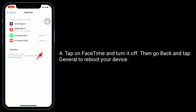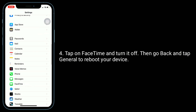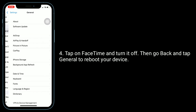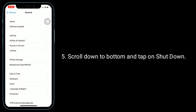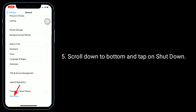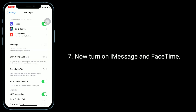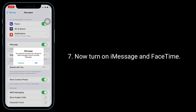Then go back and tap General to reboot your device. Scroll down to the bottom and tap on Shutdown. Turn off your device by dragging the slide to power off slider to the right side. Wait for a minute and turn your device back on. Now turn on iMessage and FaceTime.